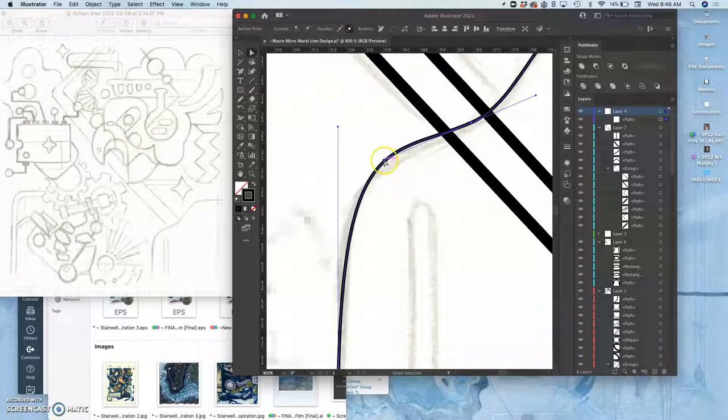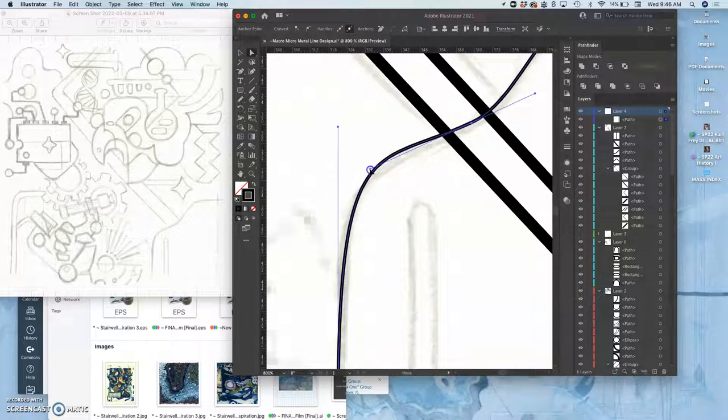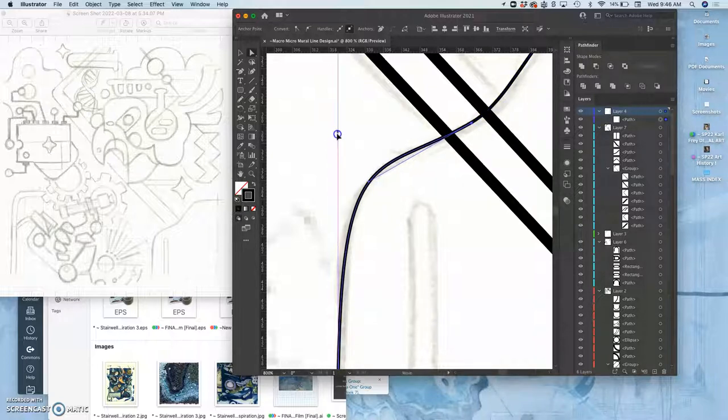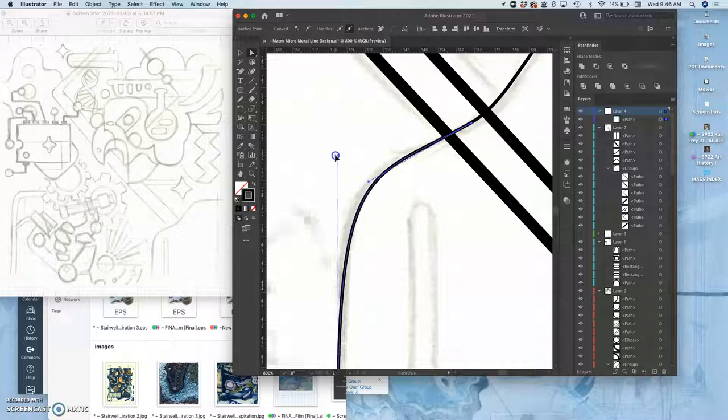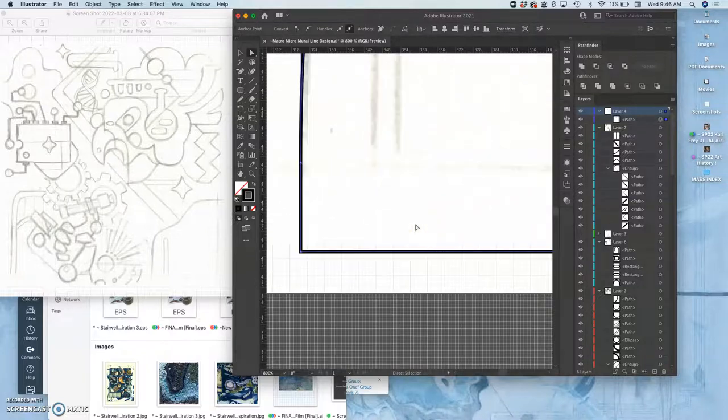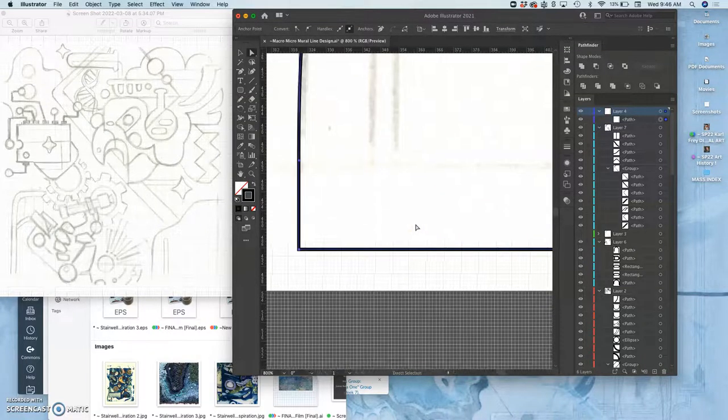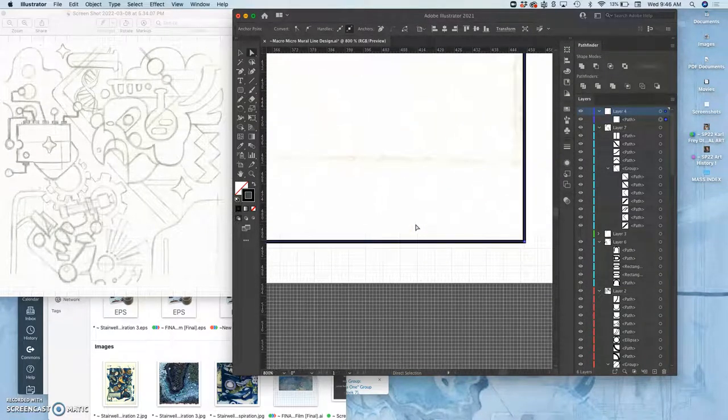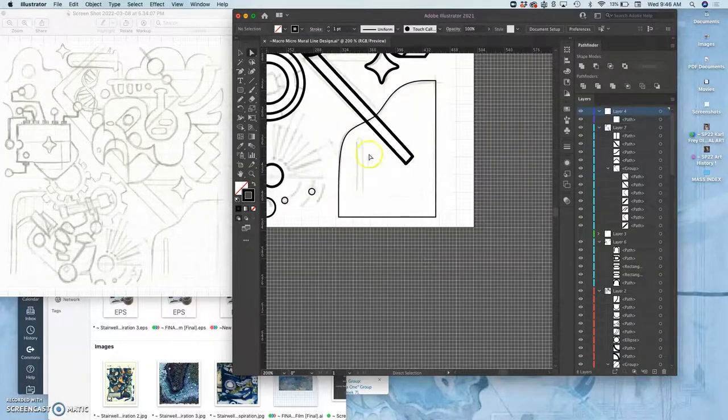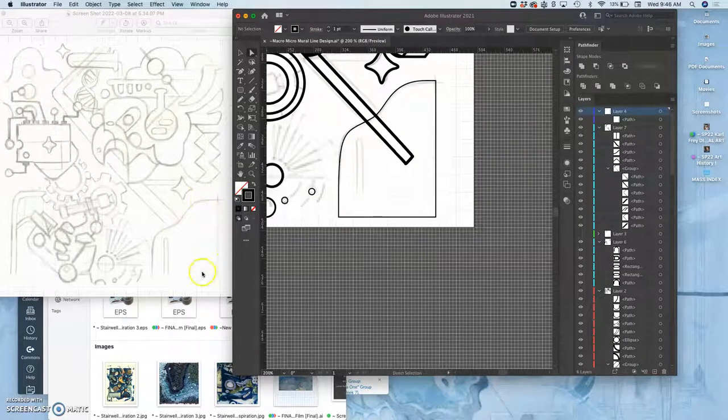And this is where the pen tool really comes in handy. You're making adjustments without having to add extra anchor points. Sometimes that's useful, sometimes it's a pain. I think that's the shape I want.